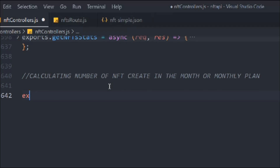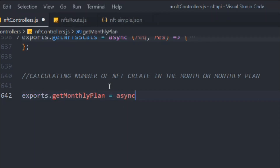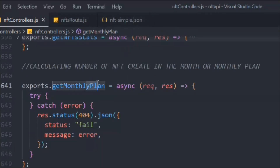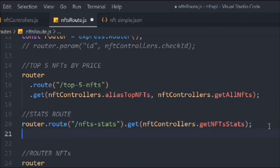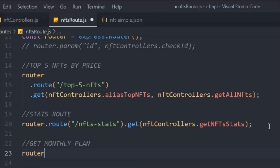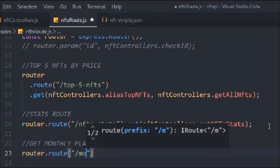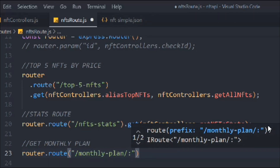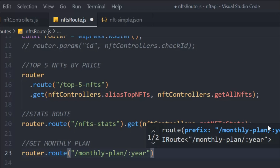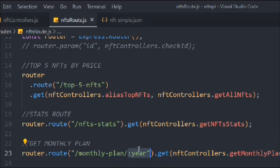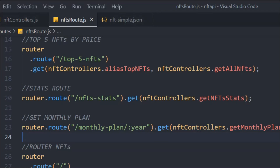So we'll create an export called `getMonthlyPlan` as an async function with request and response. Then we'll build the router, calling it `monthly-plan`, and we have to pass the year in the URL — it could be a month, a day, or an hour, but I'm taking a year. We'll attach the GET method to this URL and call the `getMonthlyPlan` function.